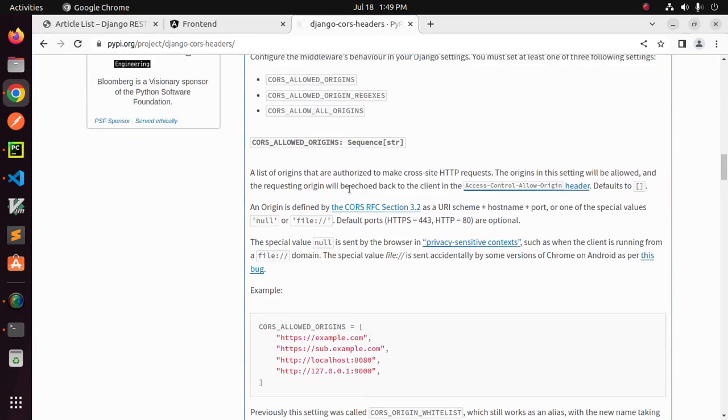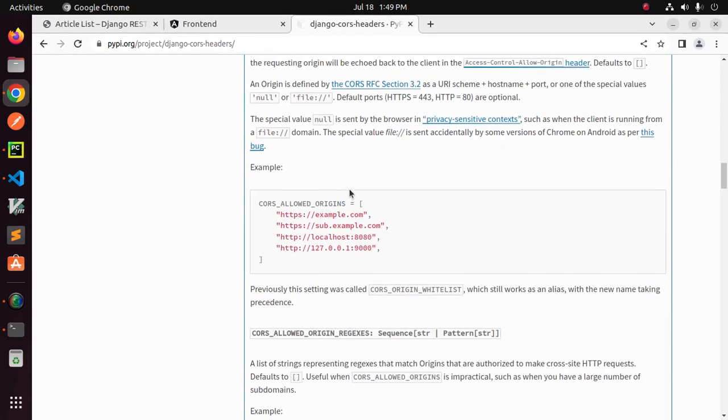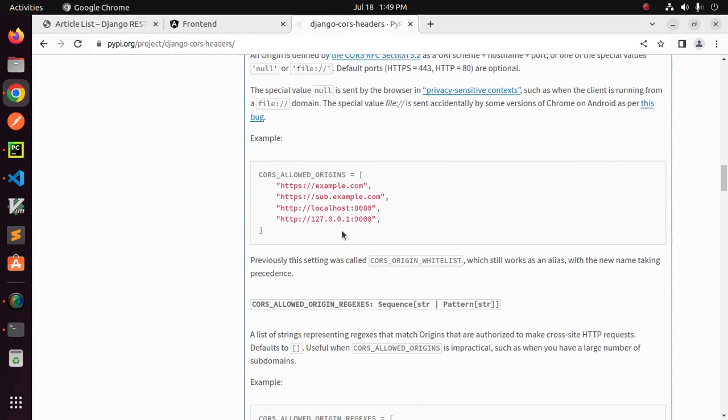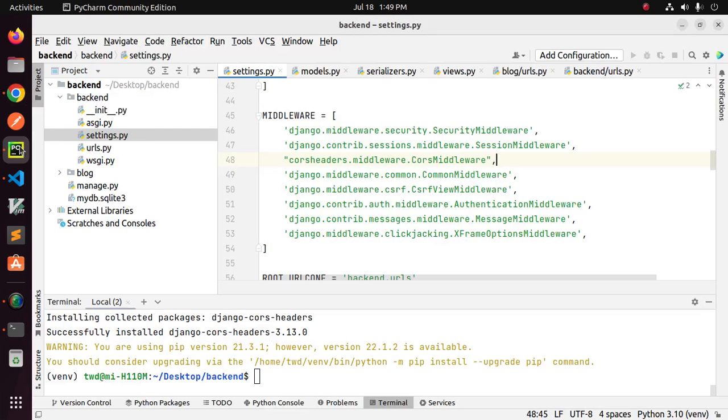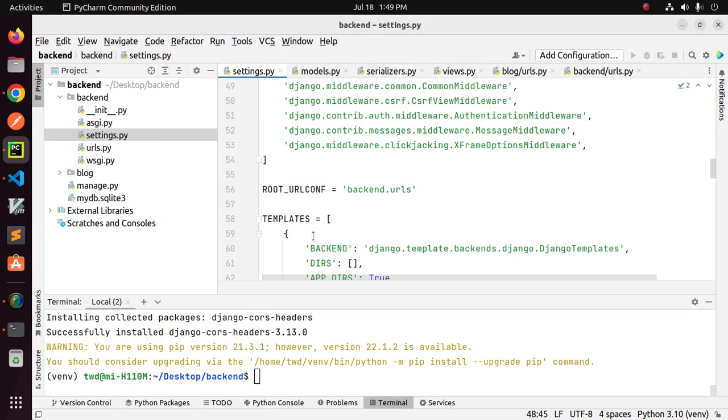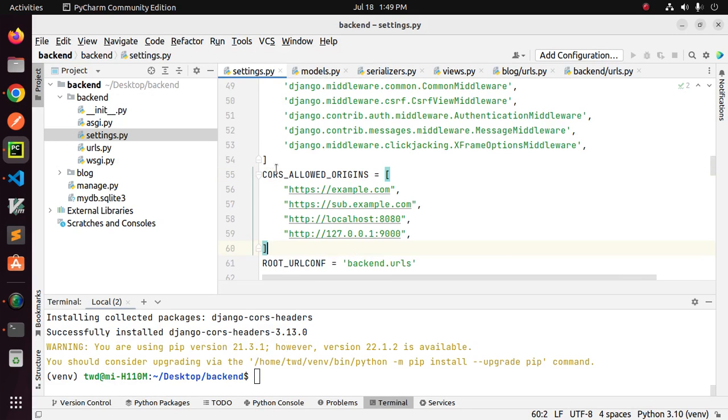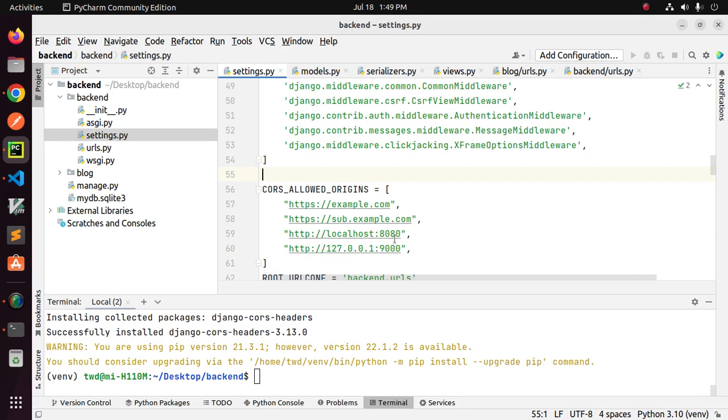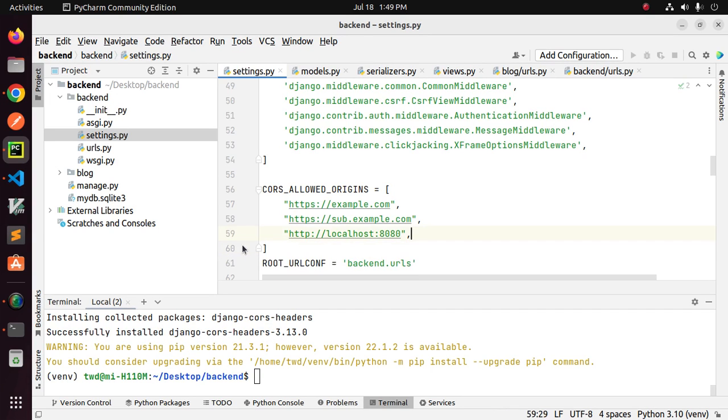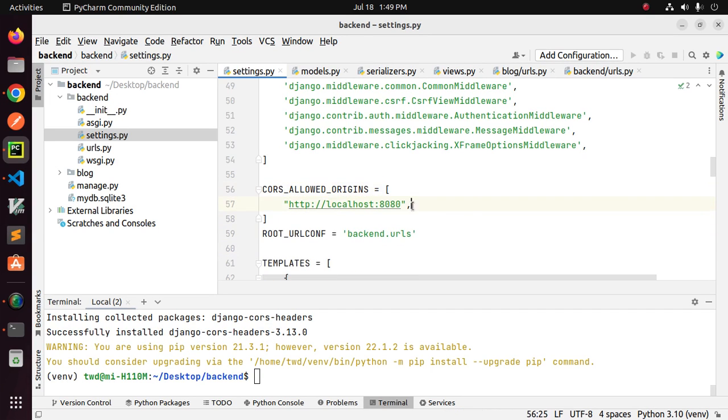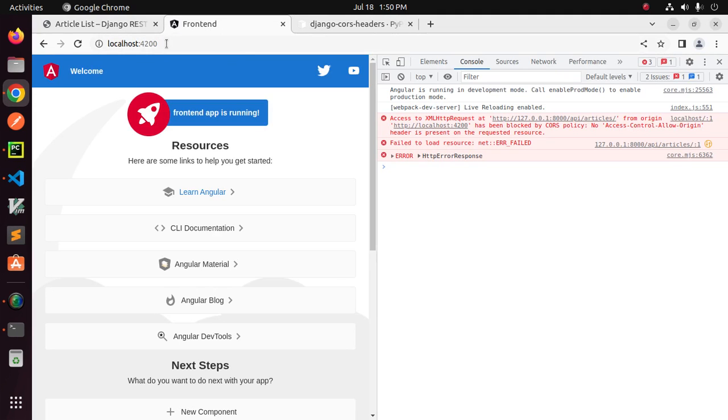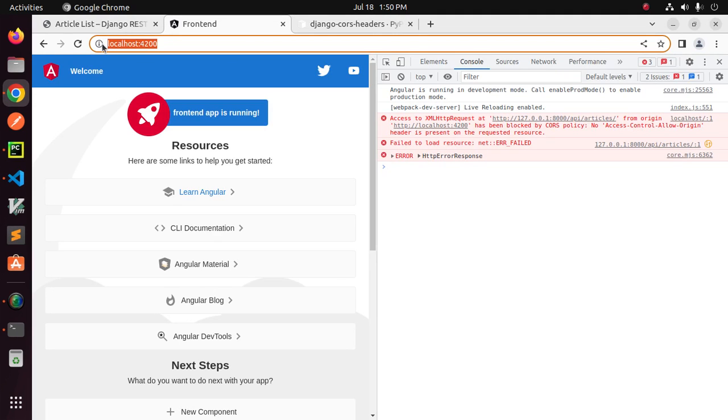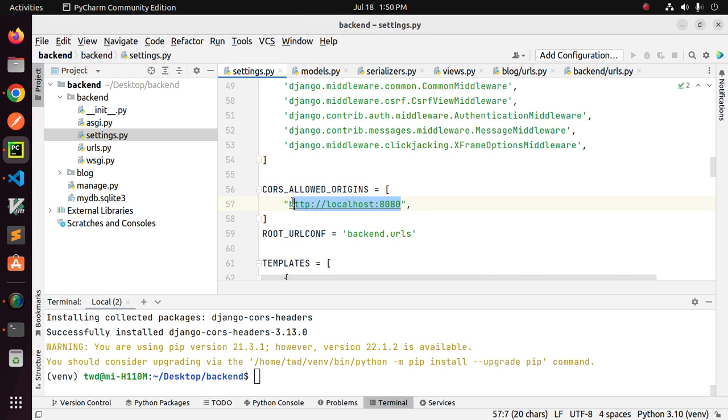And then add CORS_ALLOWED_ORIGINS. Include the URL that you are using for your Angular application with the port number.